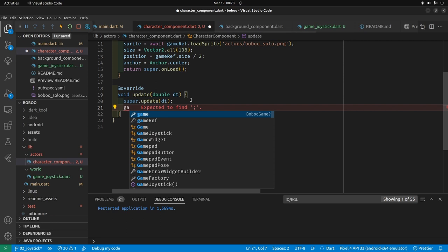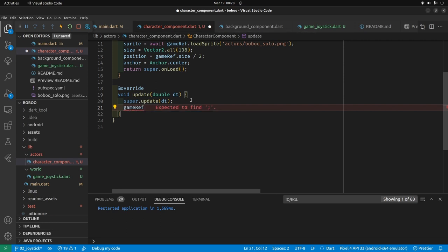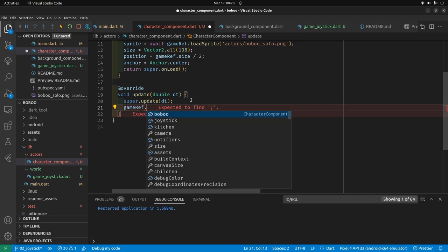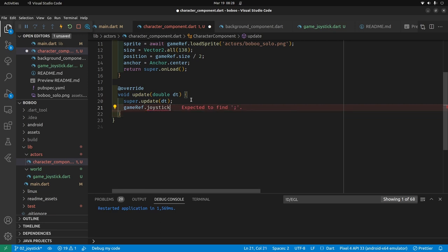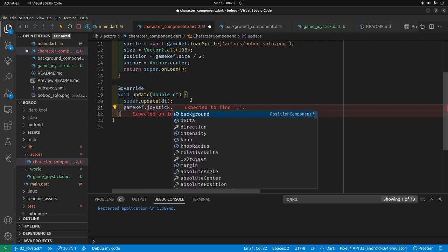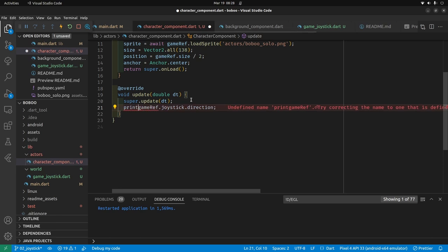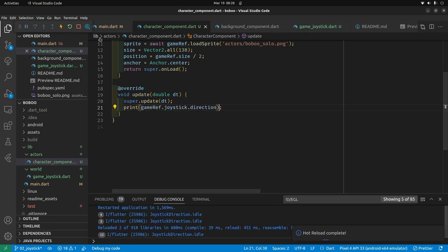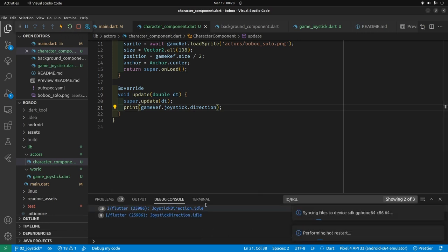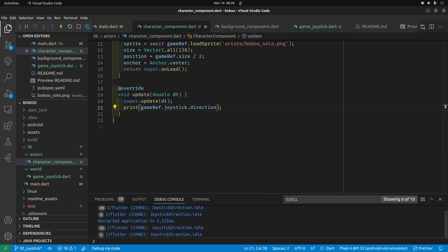We can access the joystick from within the update method. Let's just set up a sample for now.